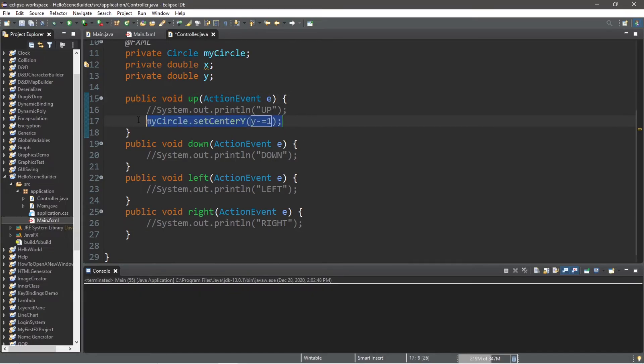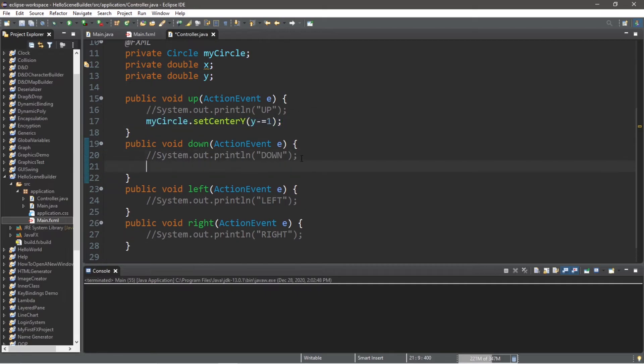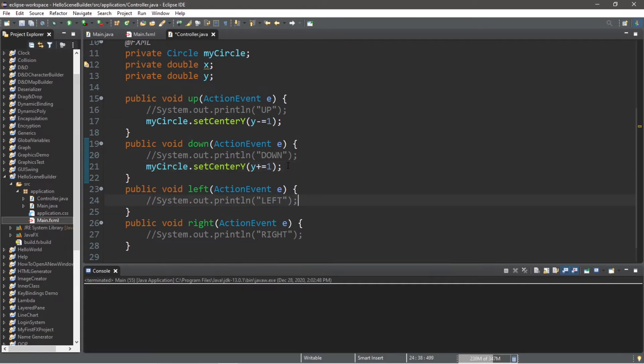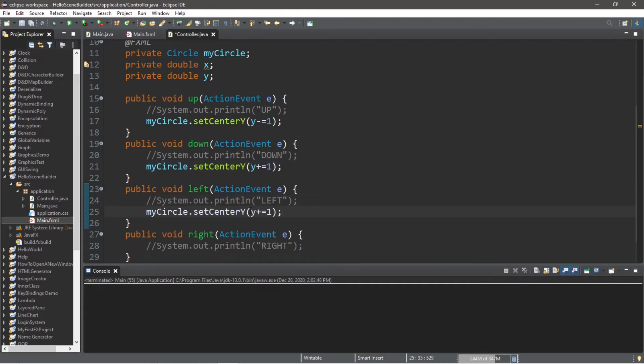Now to move our circle down, that will be myCircle.setCenterY, y plus equals 1. And let's do the same thing for our left, but we change y to x. x minus equals 1.